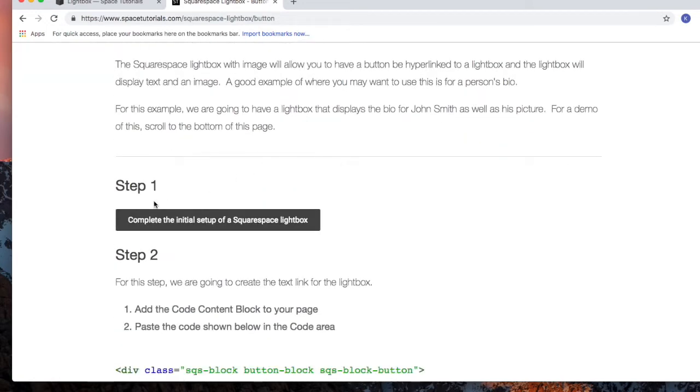For step 1, I'm going to assume you've already completed the initial setup of a Squarespace lightbox. If not, pause this video and complete the initial setup of a Squarespace lightbox.